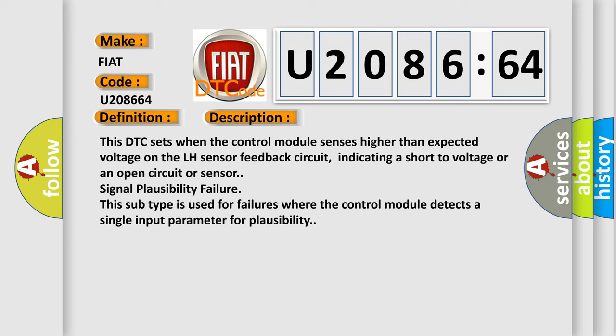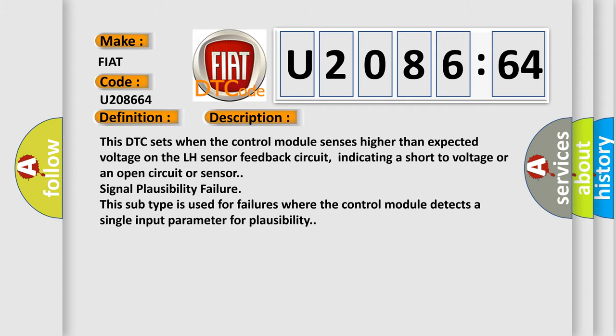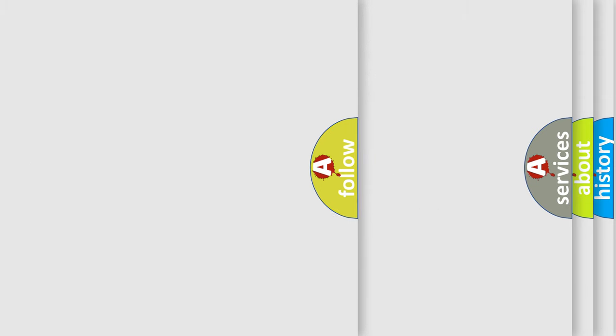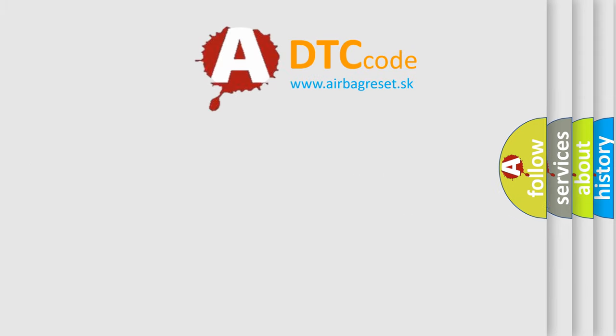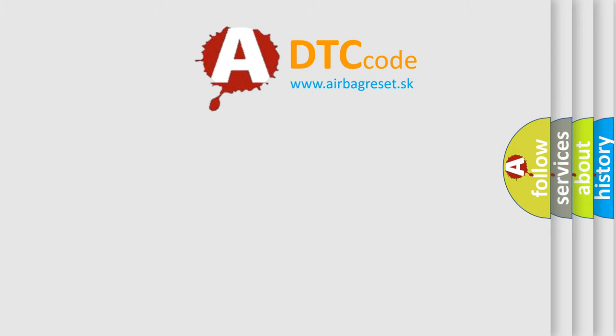where the control module detects a single input parameter for plausibility. The Airbag Reset website aims to provide information in 52 languages. Thank you.